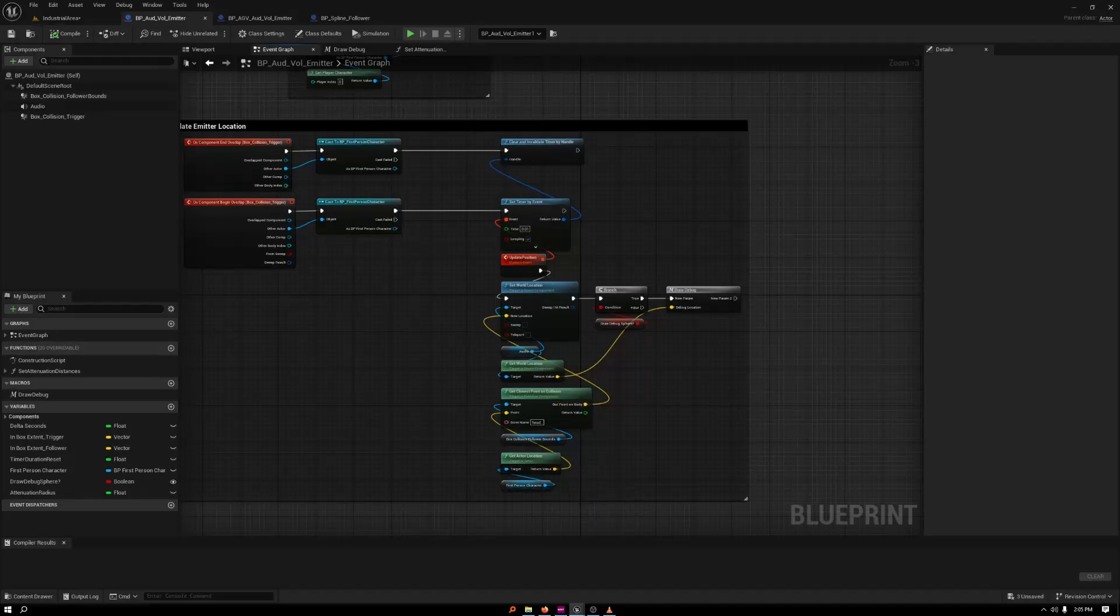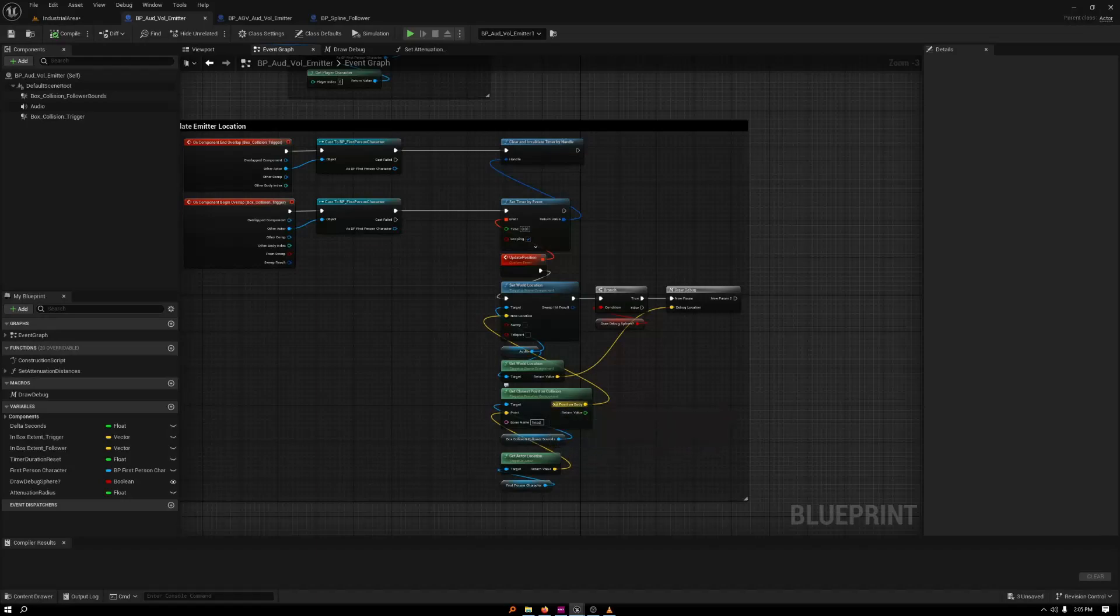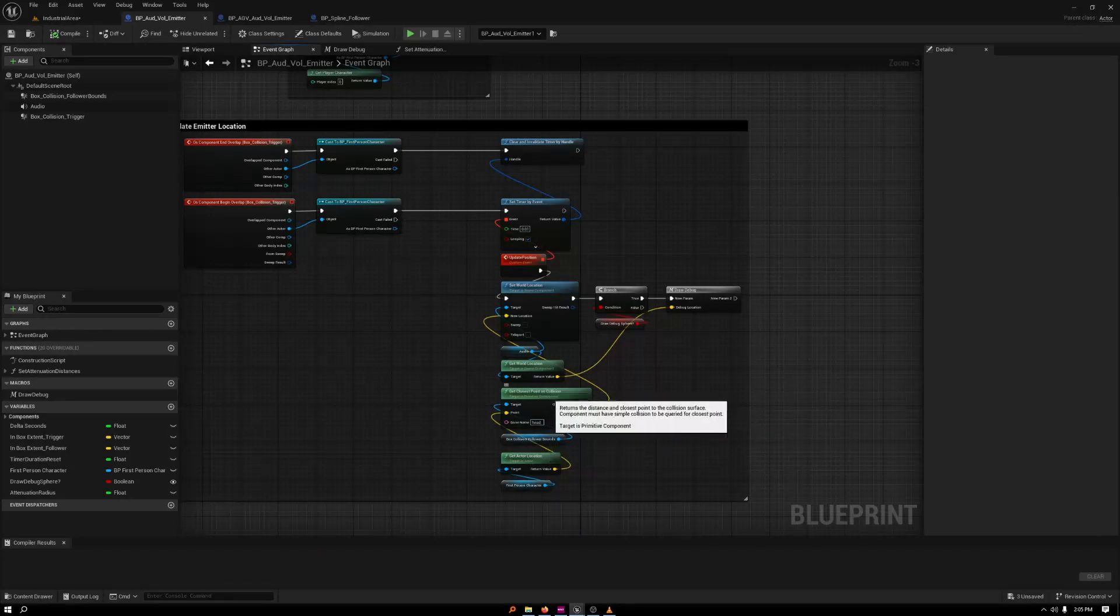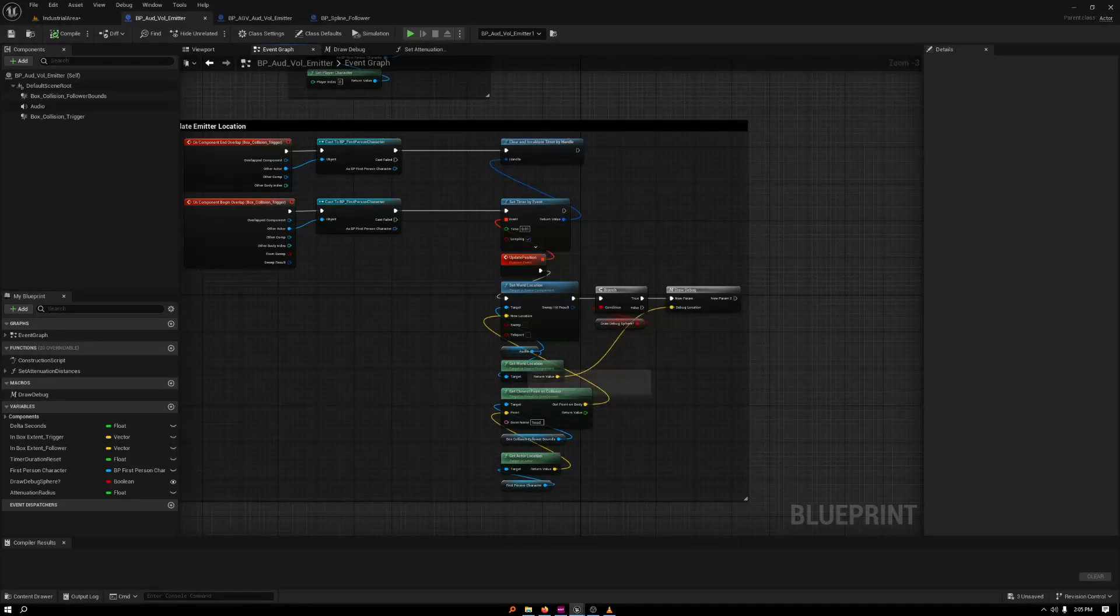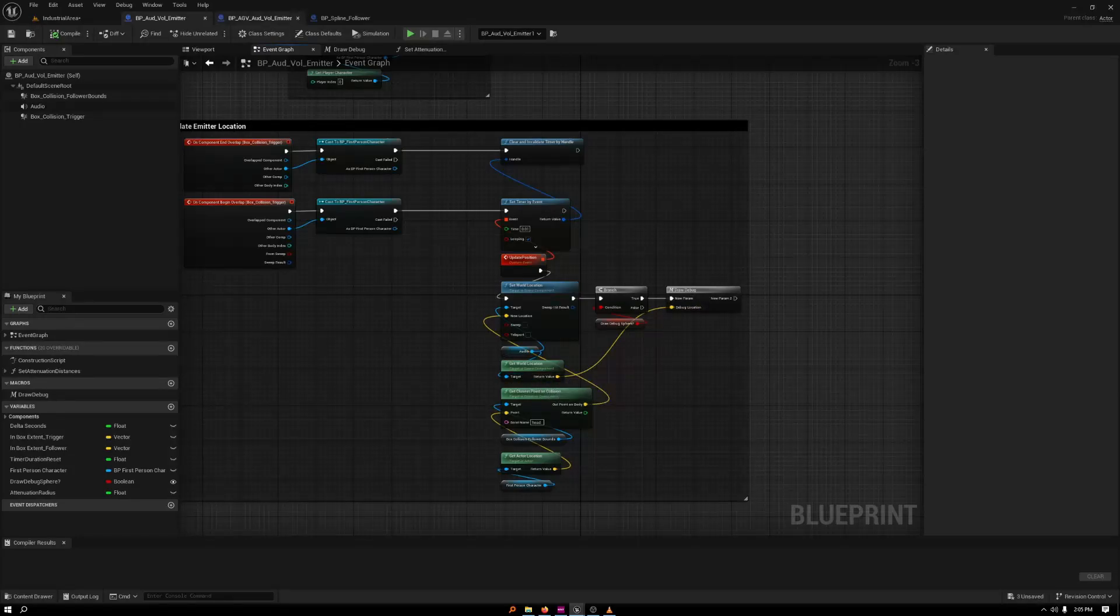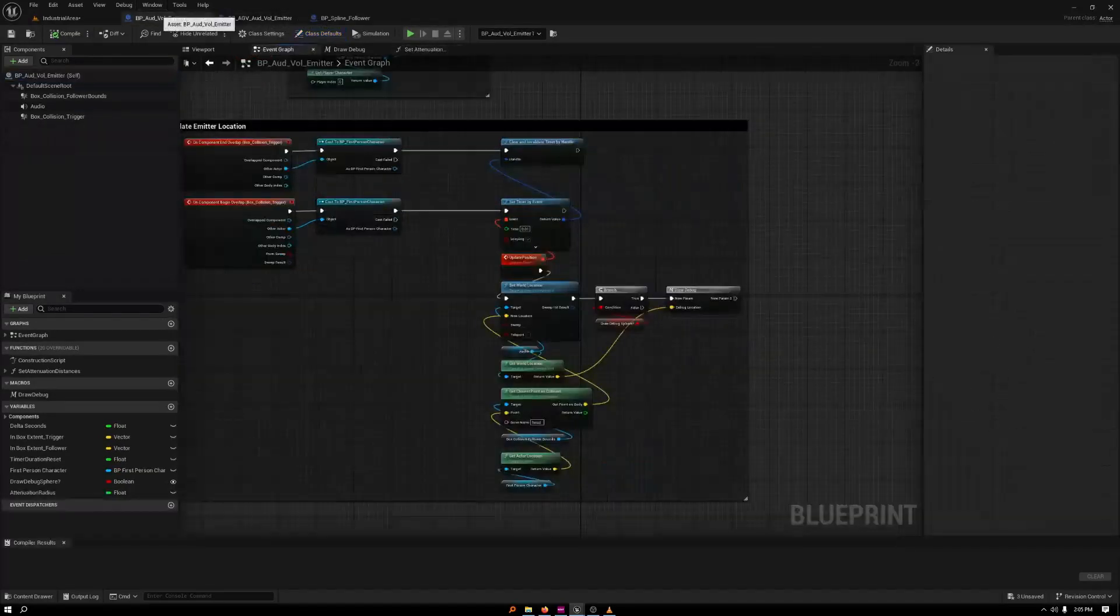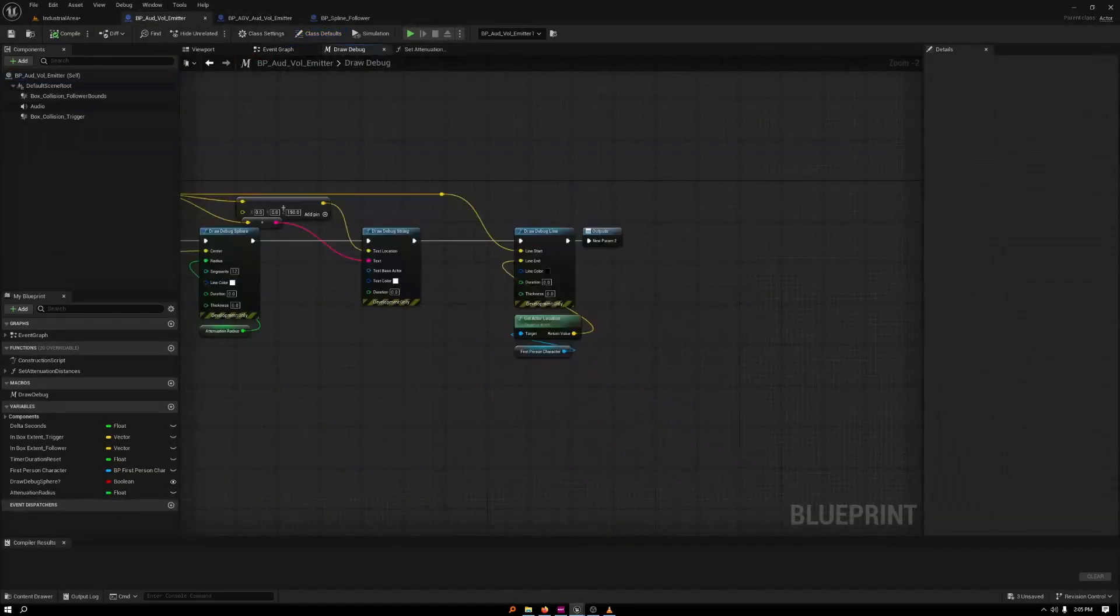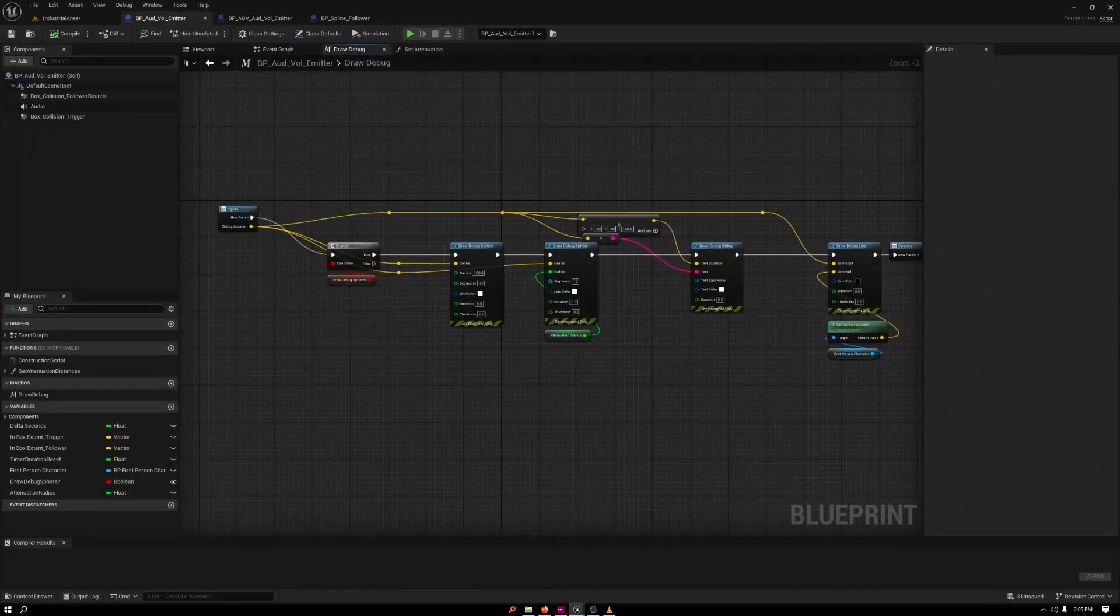So what I'm doing is I'm getting the first person character. I'm using the closest point on the collision of that box. Then I'm using that closest point to set the emitter location. I'm getting the emitter vector just to draw the debug, which is inspired from a video that I'll link below.